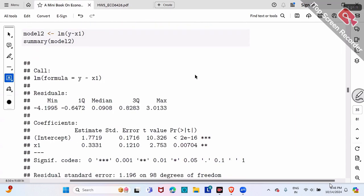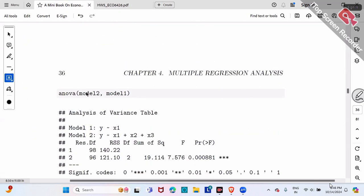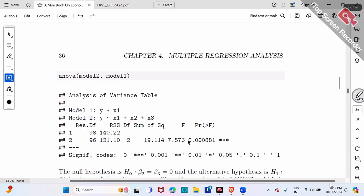A technical detail about the ANOVA command: the order doesn't matter. Either Model 1 comma Model 2 or Model 2 comma Model 1 — the order doesn't matter. If you use a different order, you might get a negative F value, but the P value is exactly the same. The best practice is to put the restricted model first, then the unrestricted model. But if you reverse the order, the P value is exactly the same.